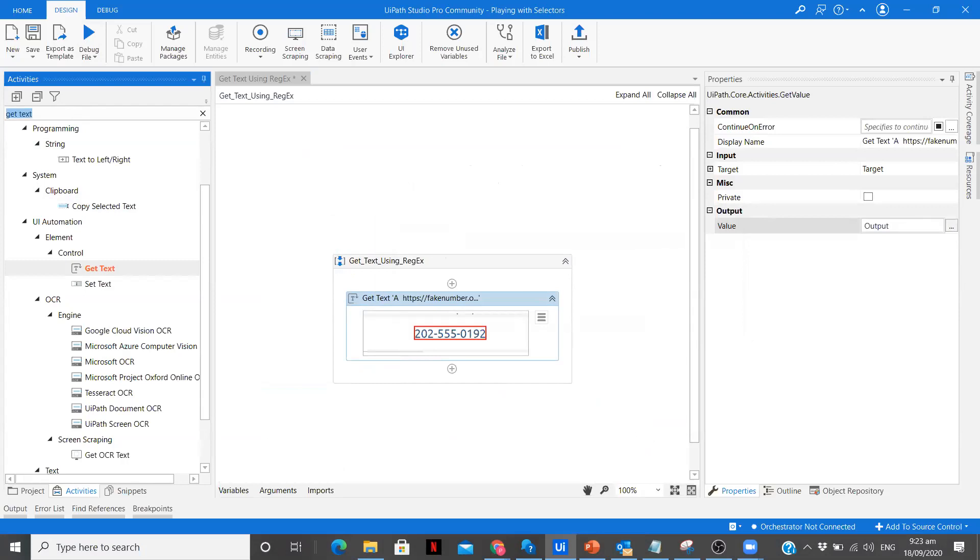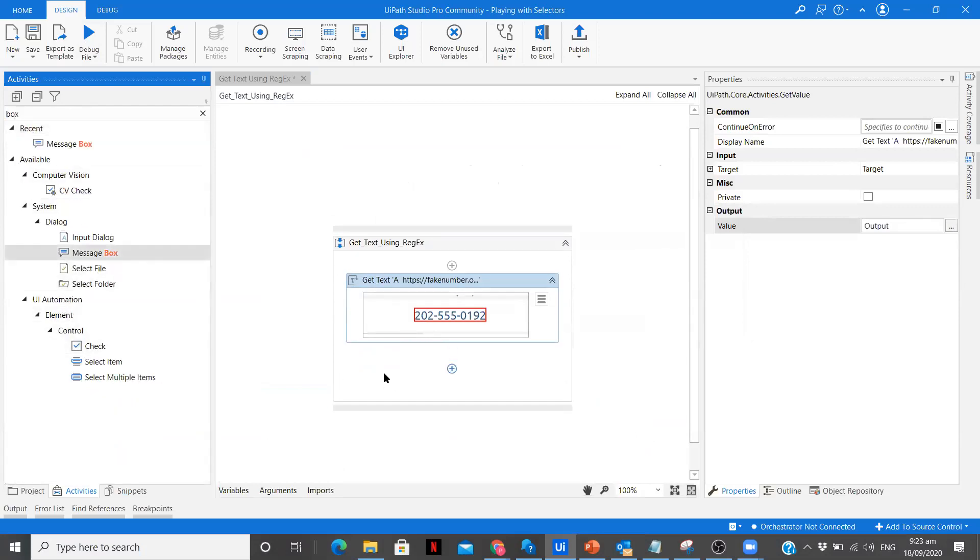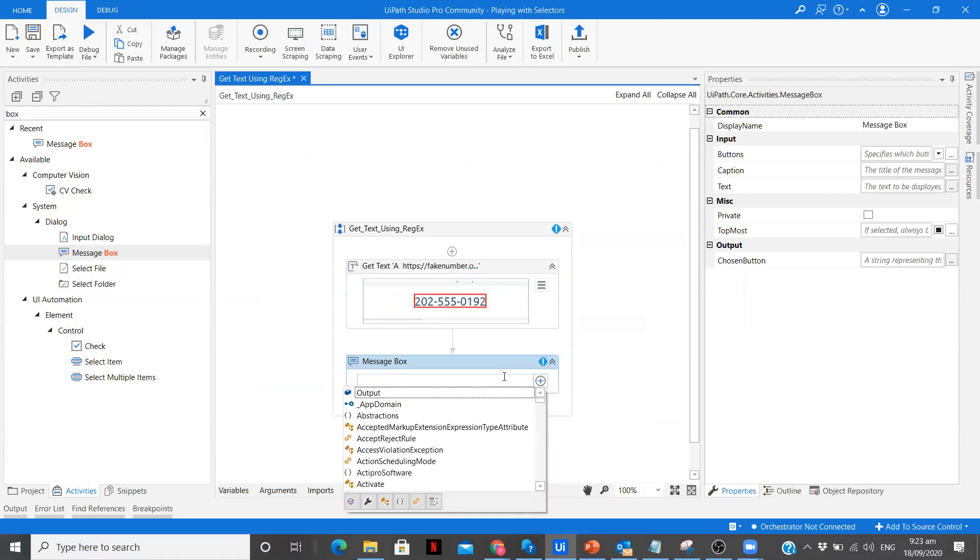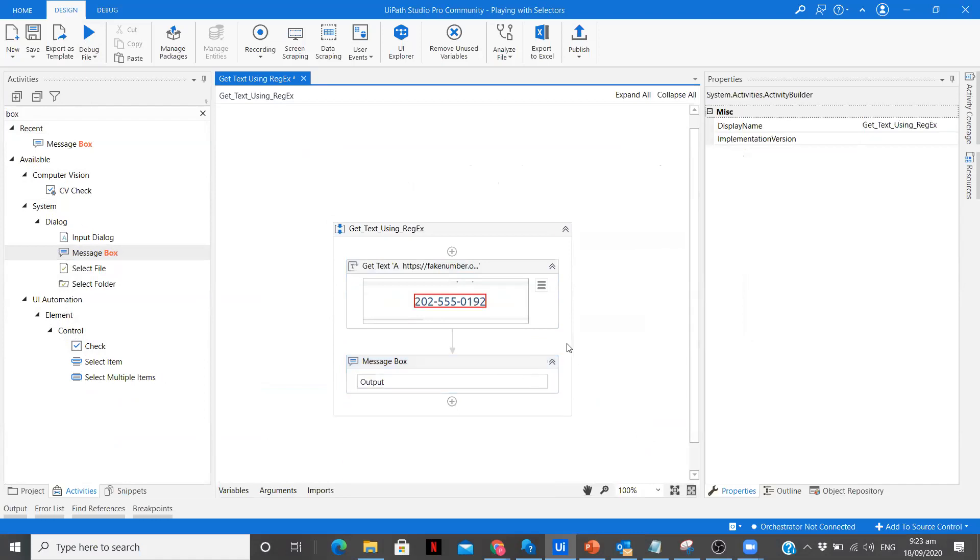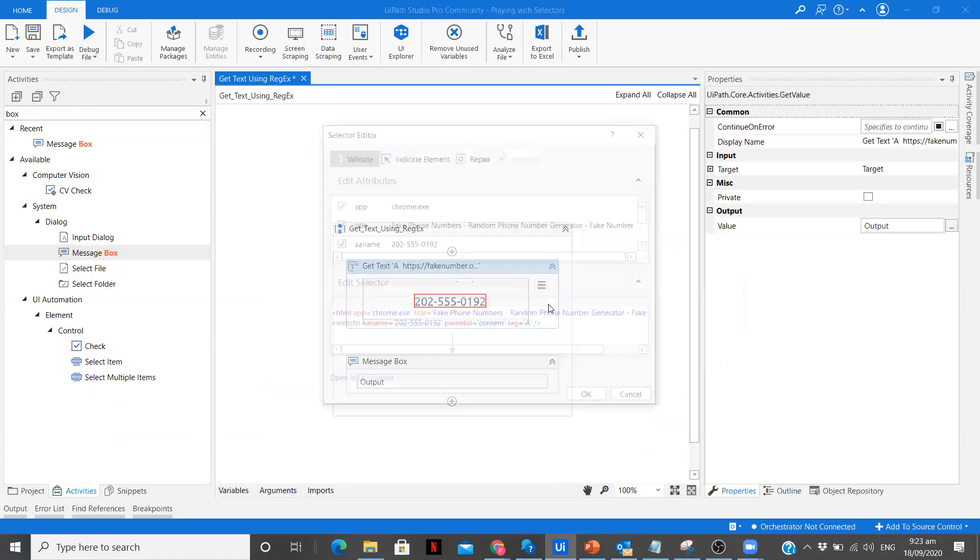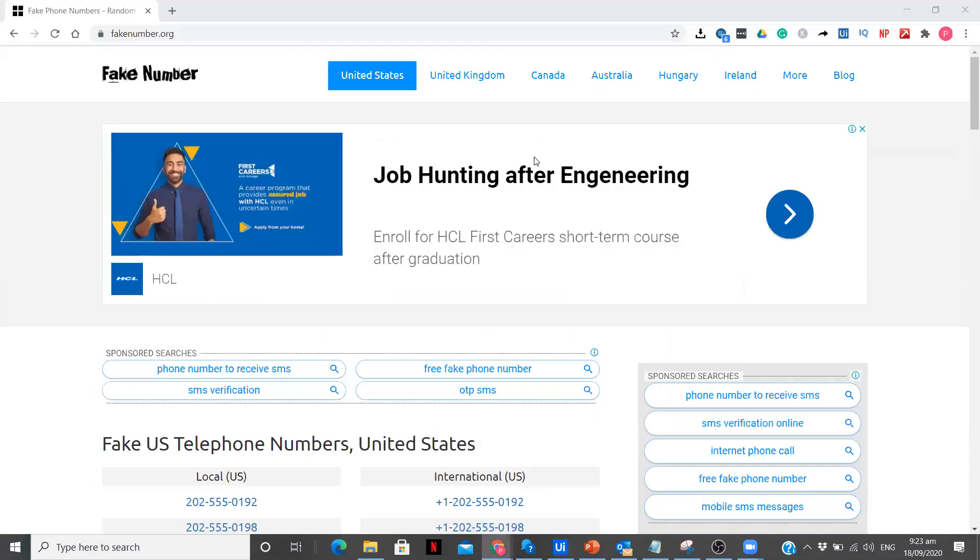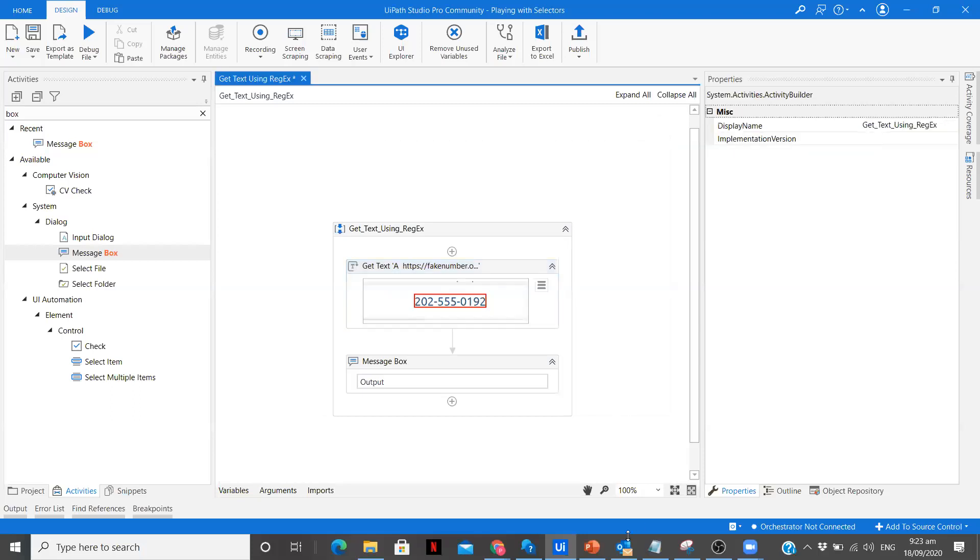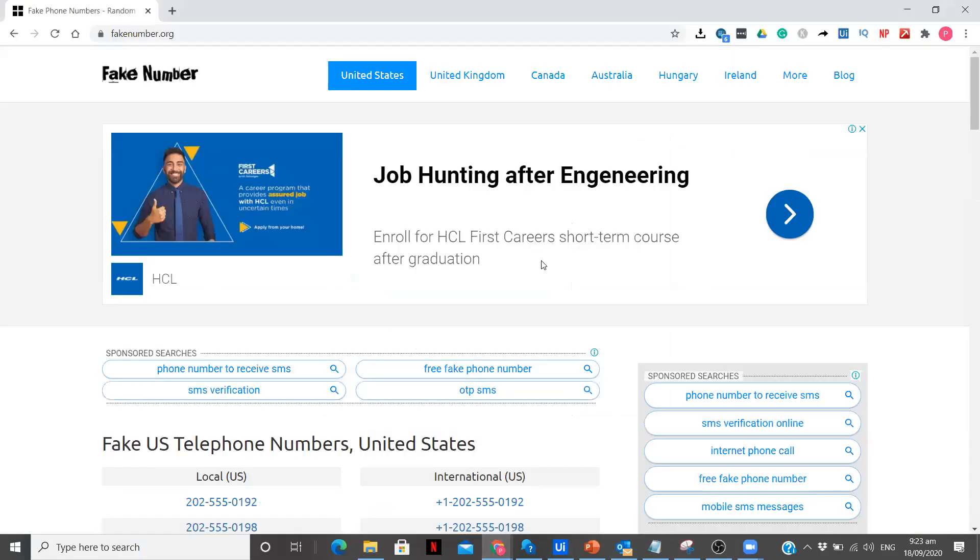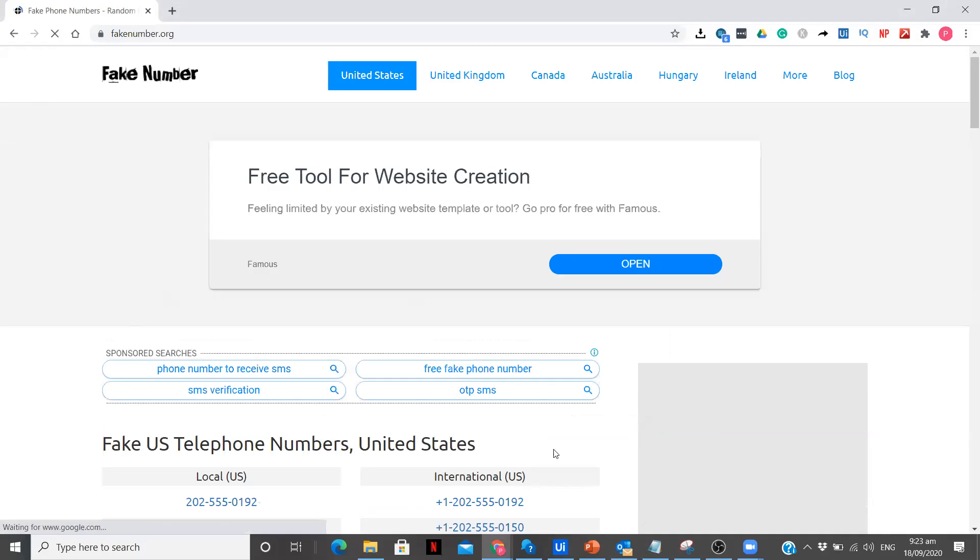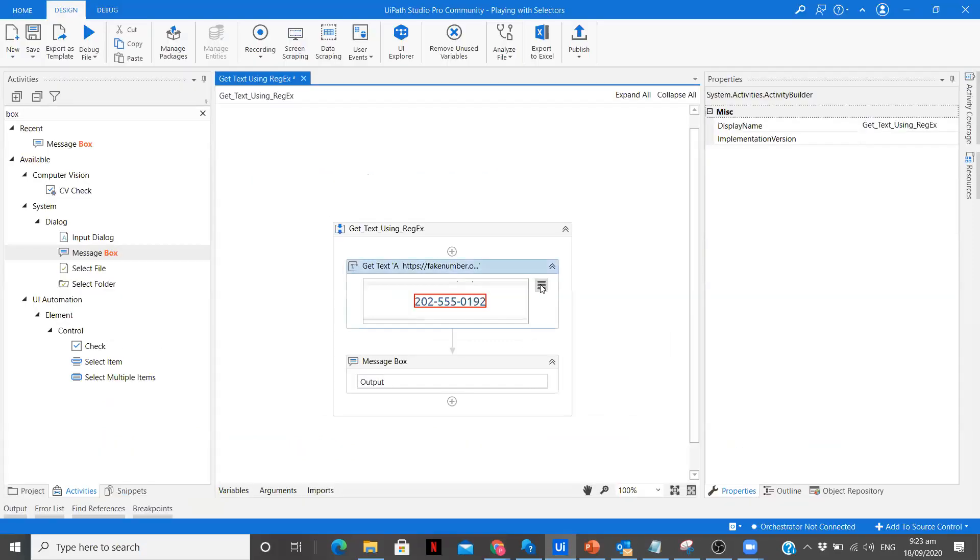Now we are going to use a message box. For now let's go to Edit Selector and it is validated and it is able to highlight it. But what happens is every time you open this website, the number changes at that place. Let me refresh it and check whether that particular variable is valid or not.